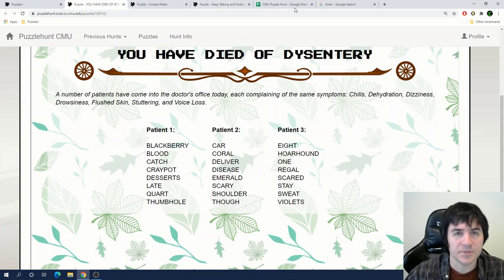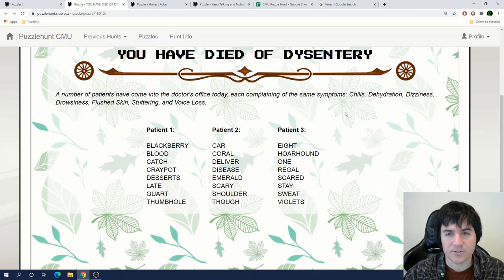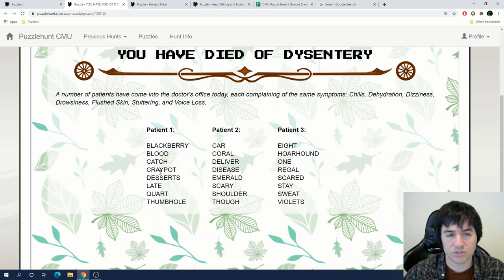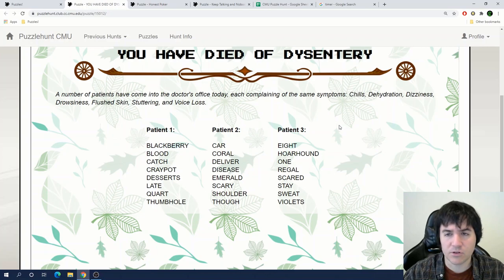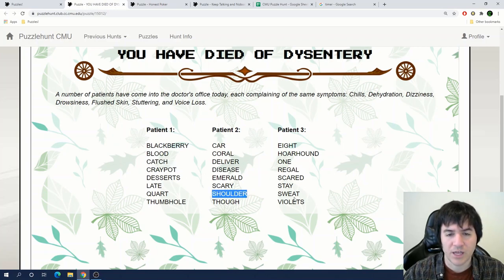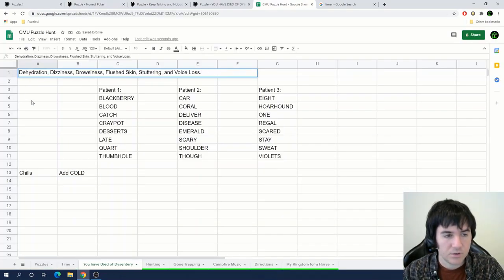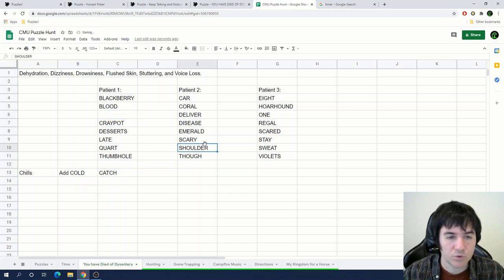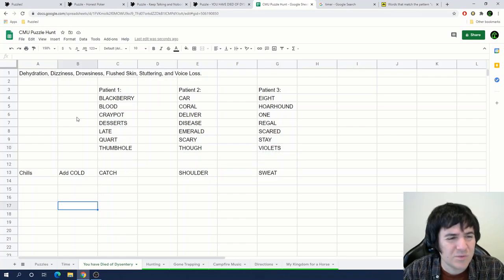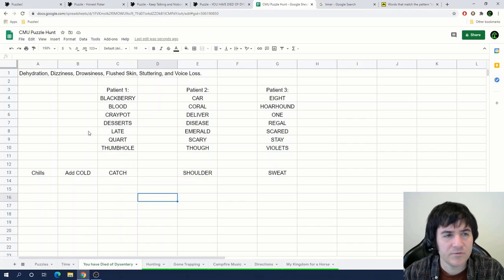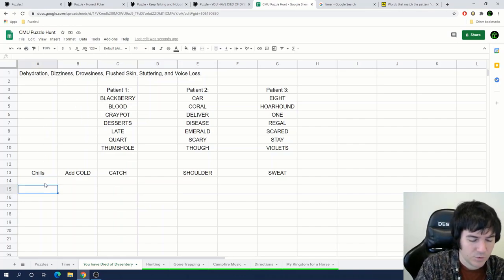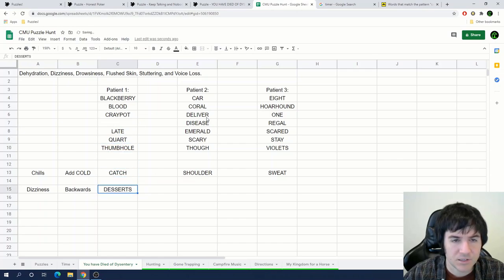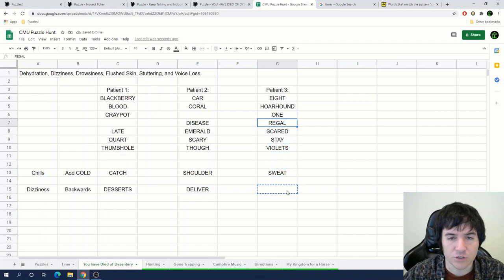I think I actually see something for You Have Died of Dysentery here. Like I've said in previous videos, I think these symptoms are hinting at some way to sort these words below the patients by the symptoms. But what I notice now is for chills, there are words here that can follow or precede the word cold. So for example, we have catch cold, we have cold shoulder, and we have cold sweat. Okay, so for the chills, we are adding the word cold. We have catch cold, cold shoulder, and cold sweat. So can we come up with anything similar for these other symptoms?